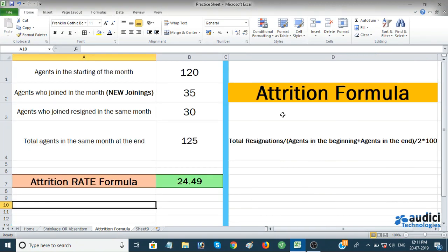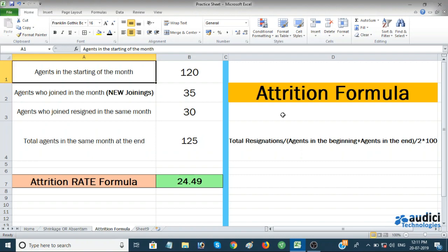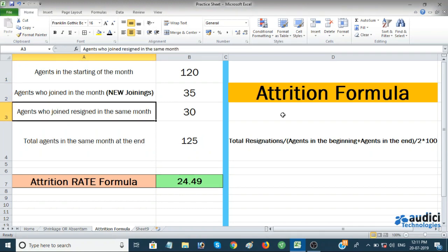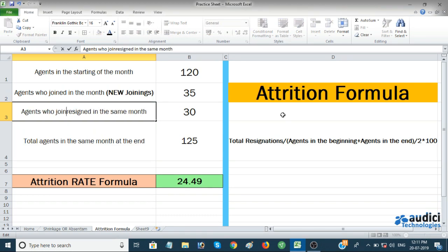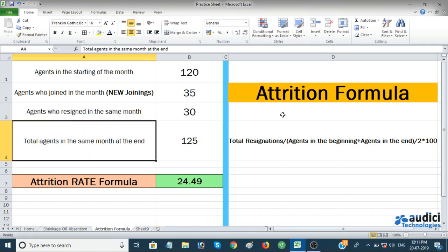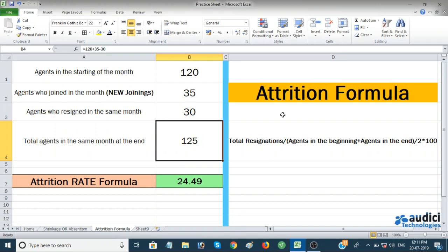For our example: total agents at the start of the month is 120, new joiners in the month is 35, agents who resigned in the month is 30, and total agents at the month end is 125.